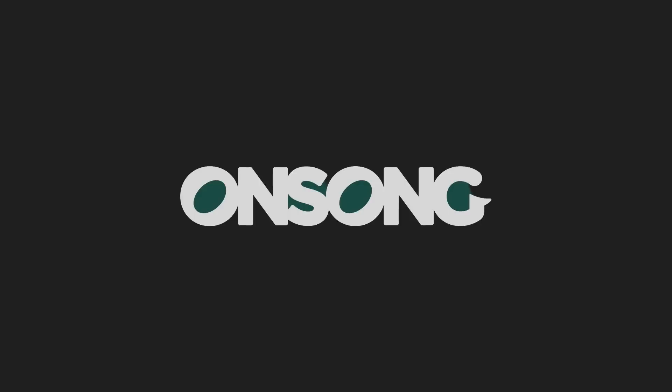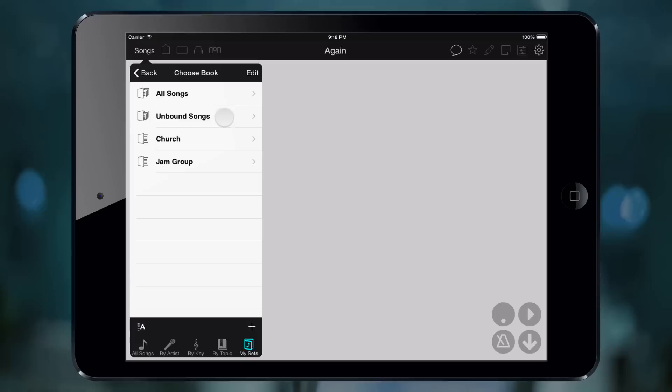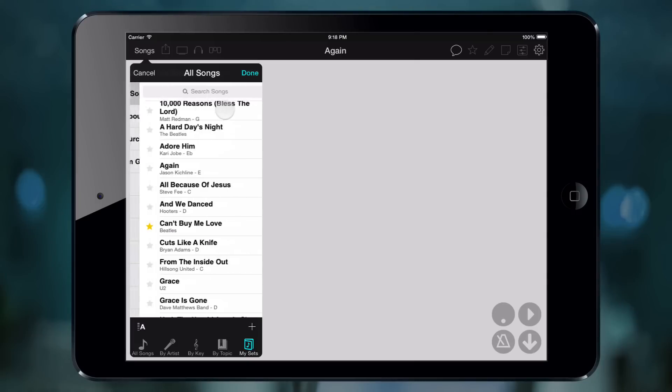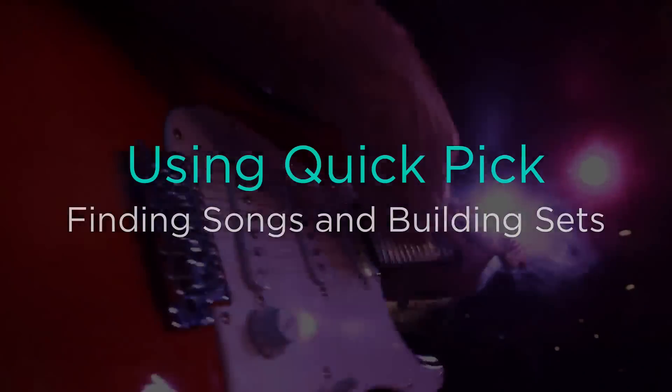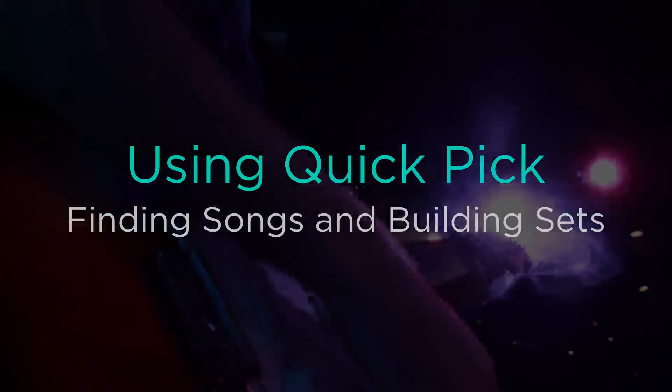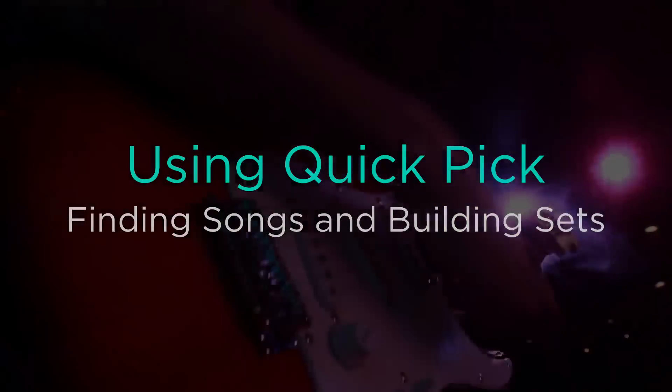One of the things that we've learned is that for every musician, there's a different way to perform music. OnSong has always let you organize your music and pull set lists. While this is great for planned performances, it's not flexible for musicians to take requests or respond to the needs of the audience. The new Quick Pick feature lets you pick songs and build sets in a way that's fast and fluid.